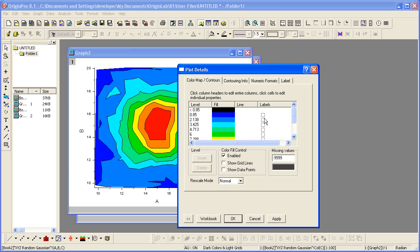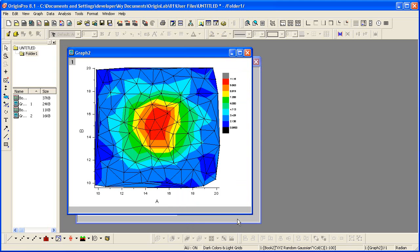I'll then check the show grid lines and show data points check boxes and click the OK button to close the plot details dialog. You're now viewing the contour plot with its superimposed grid.